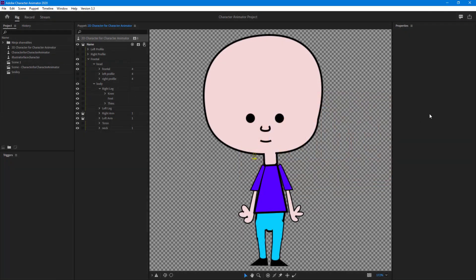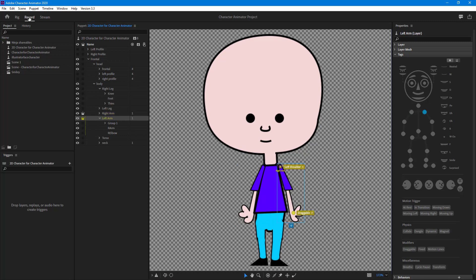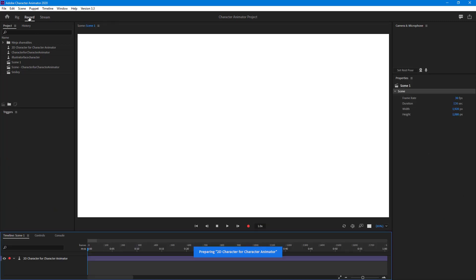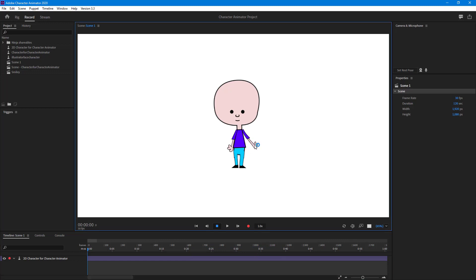Over here we already have our character. Now let's see how the draggable item actually moves. Let's go to the record section. If I click and drag the puppet, you can see that the hand moves up like this, as we set it up in the previous lesson.